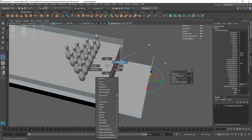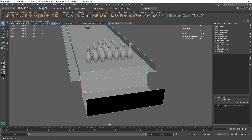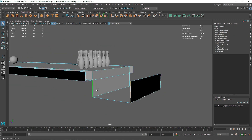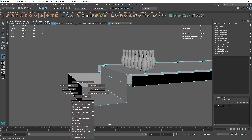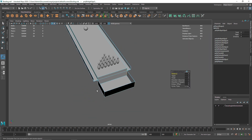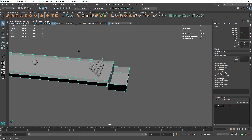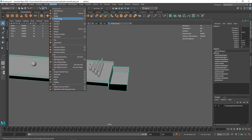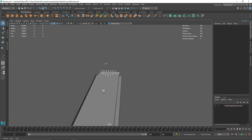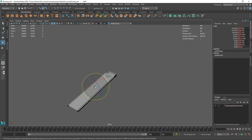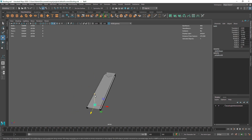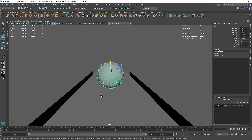Close this up by selecting these edges and bridging them. If you can't find my controls, I'm using simple hotkeys, but you can go to Edit Mesh and find Bridge. Once you're done, we have a bowling alley. Select the ball and move it backwards and a bit more up, like someone is throwing the ball.